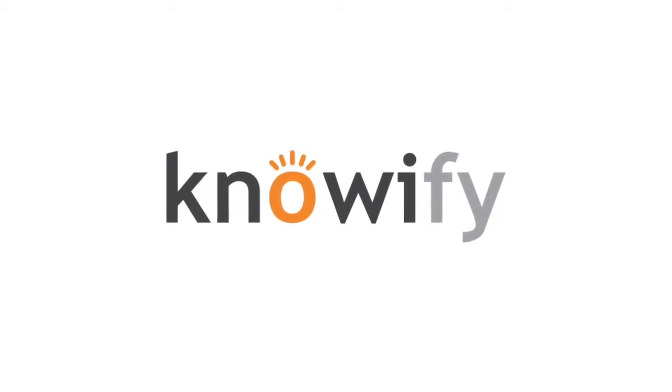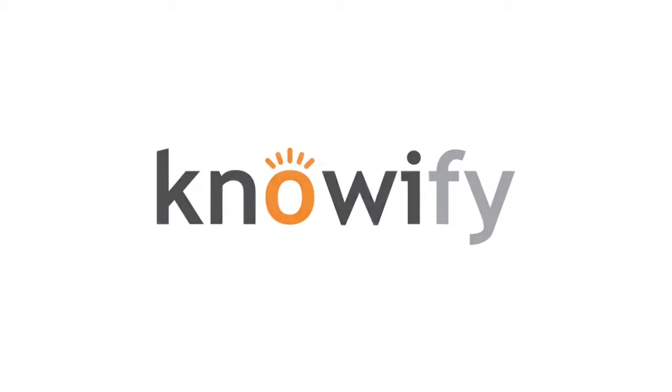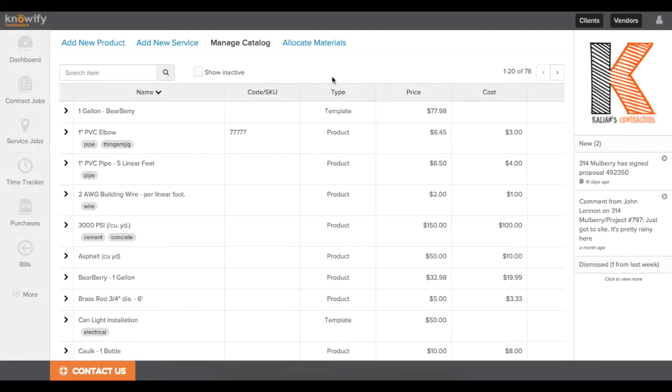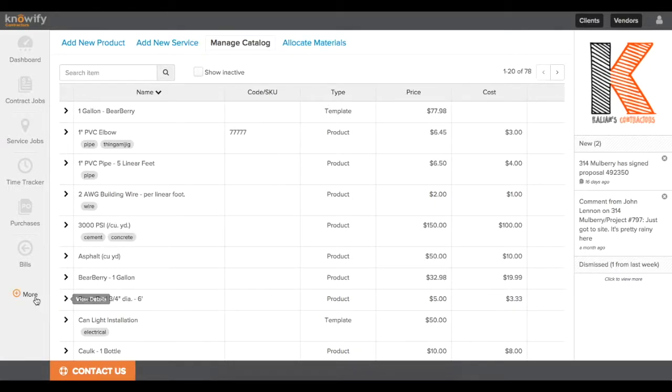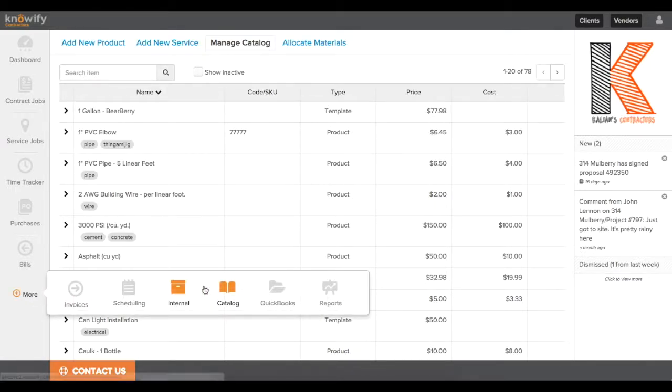Knowify service templates can be a faster way to estimate the cost of a job and get a more detailed budget before getting started.